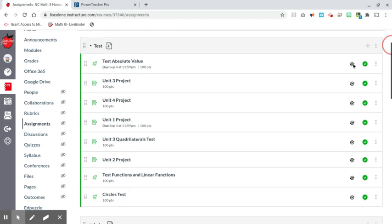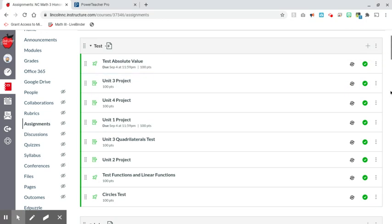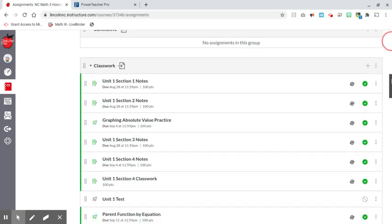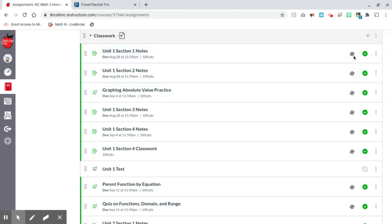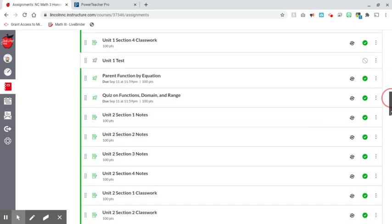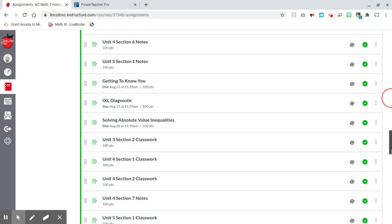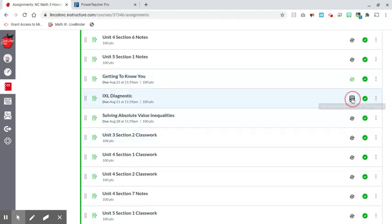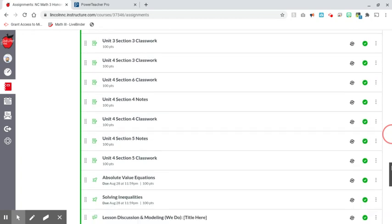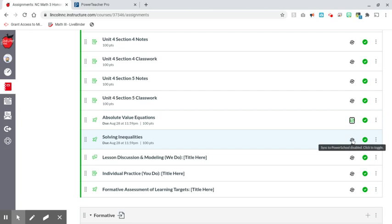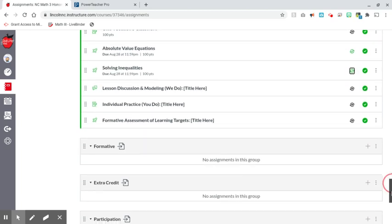If you notice, you see an X here — the X means that the assignment is not syncing with PowerSchool. I don't want some assignments scheduled for a later date to sync yet, but I want assignments scheduled for this week to sync. So I'm going to click the button for assignments due August 28 and go ahead and sync those. I also have some assignments due August 21, and I'm going to make sure those have the green checkmark. That green checkmark means they will be synced into PowerSchool.